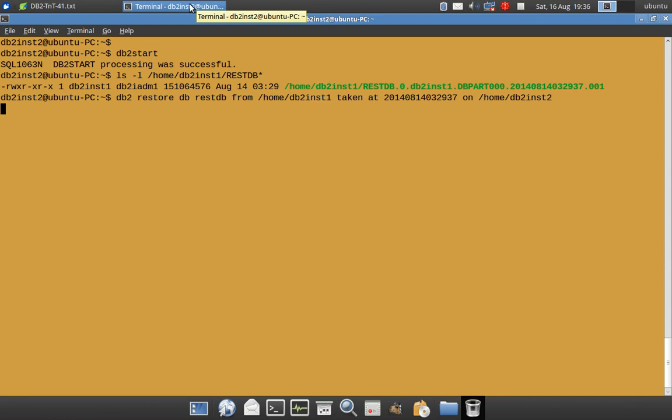It is going to take some time. I'm using a test system that has only one GB of RAM, so the restore process will be somewhat slower.